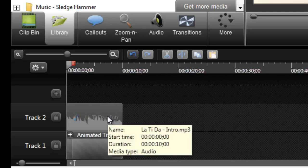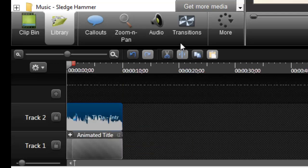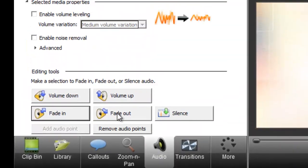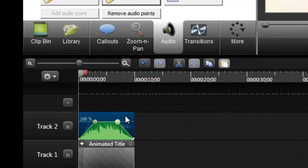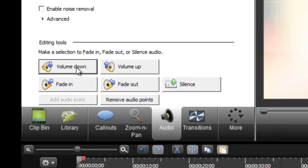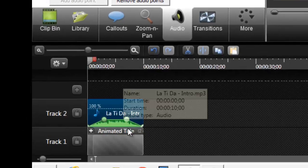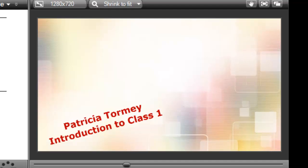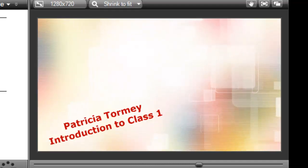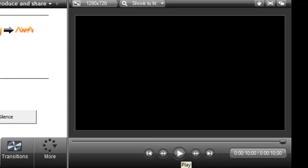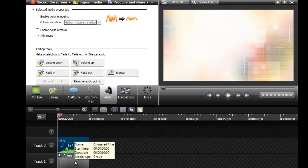Another thing I'm not keen on is the sound being too loud. I'm going to highlight the audio track and click on 'Audio,' then apply a fade in and a fade out — you can see the changes that have taken place. I'm also going to turn the volume down so it sits subtly in the background, as shown by the green line going down. Let's play that — yeah, that's okay, I like that.